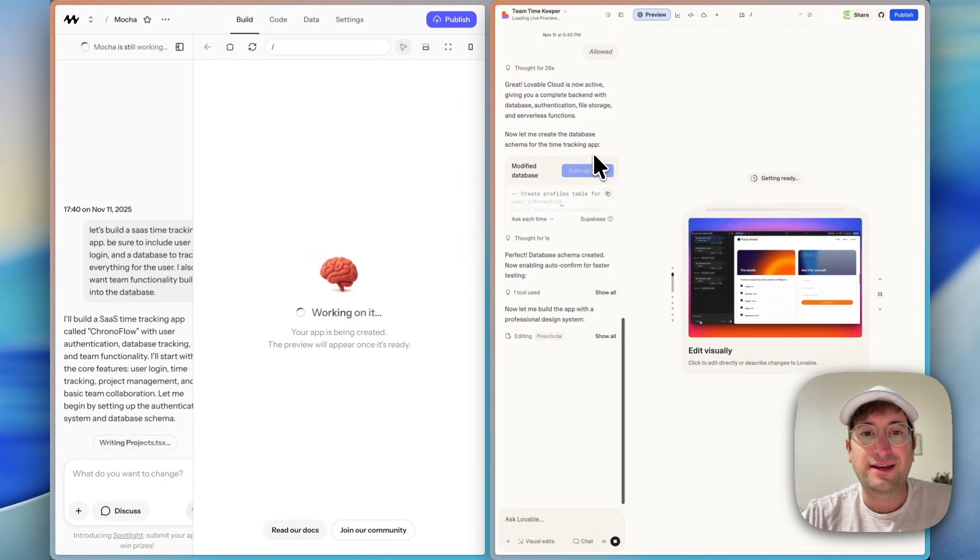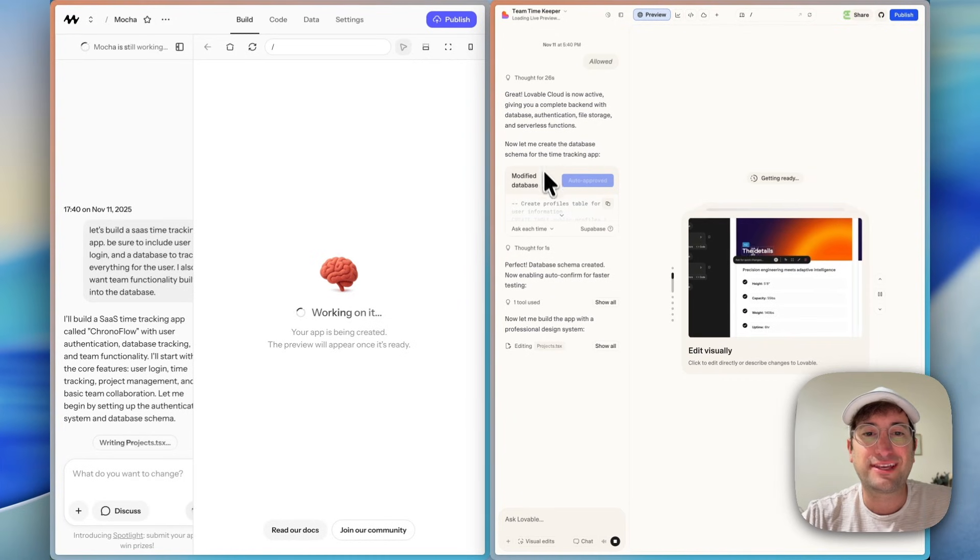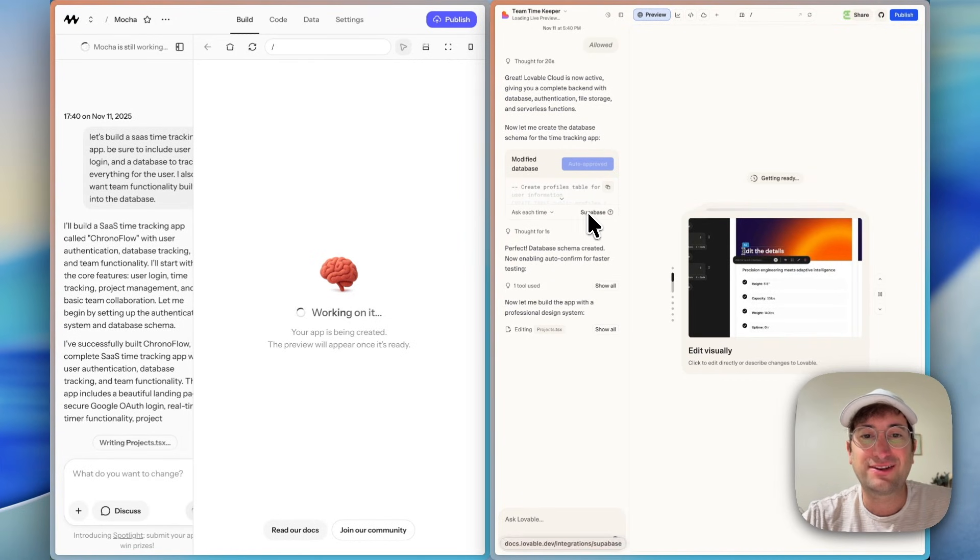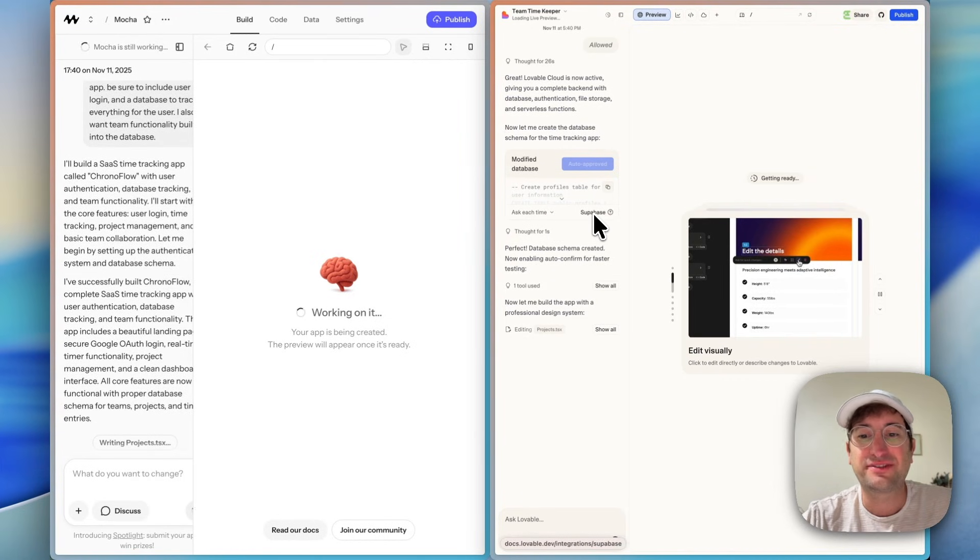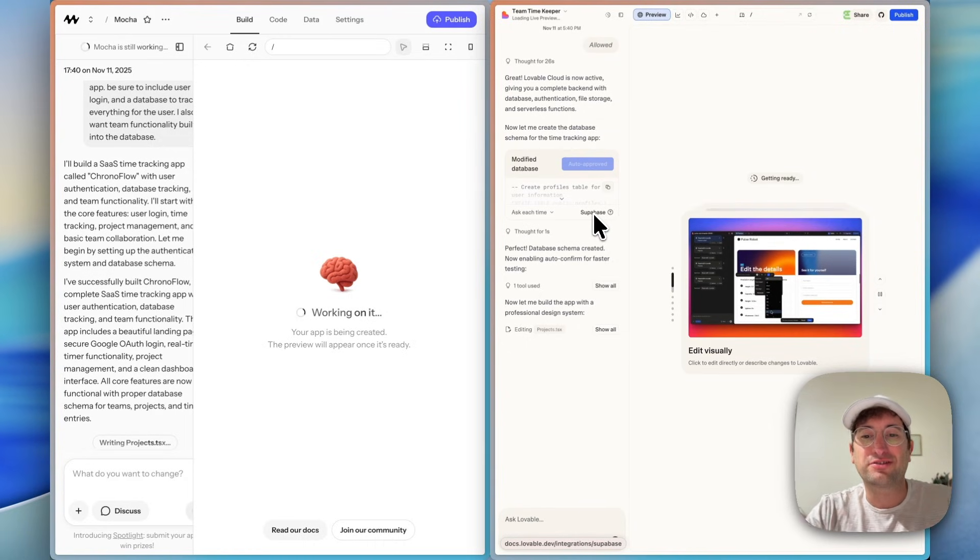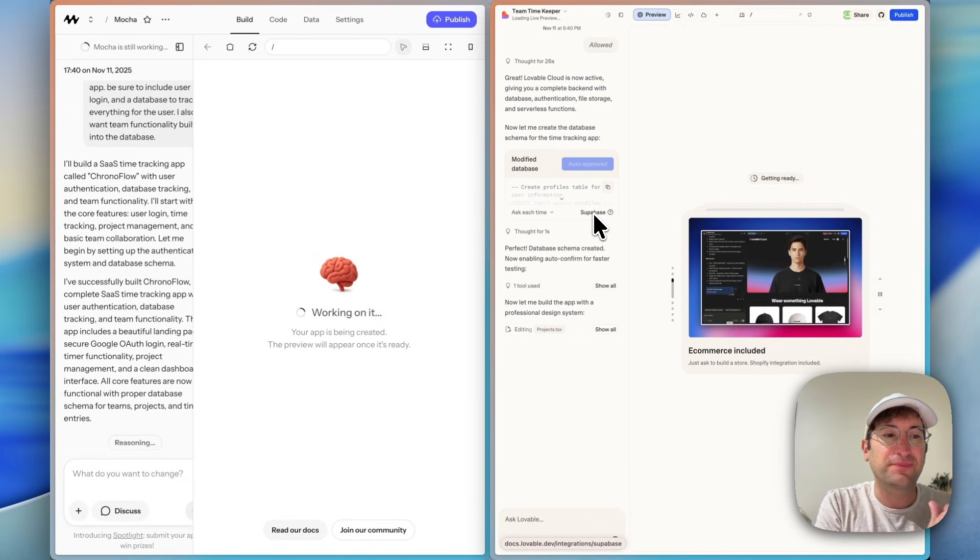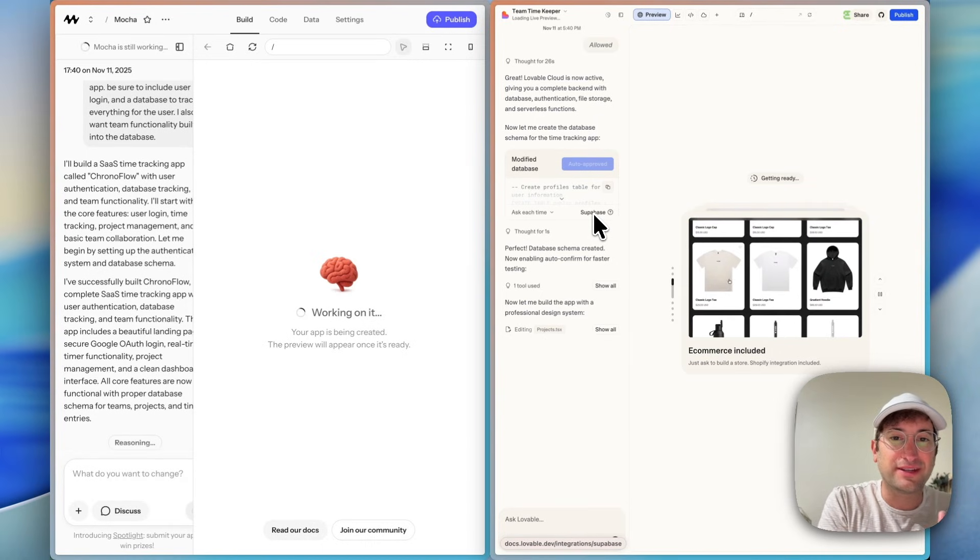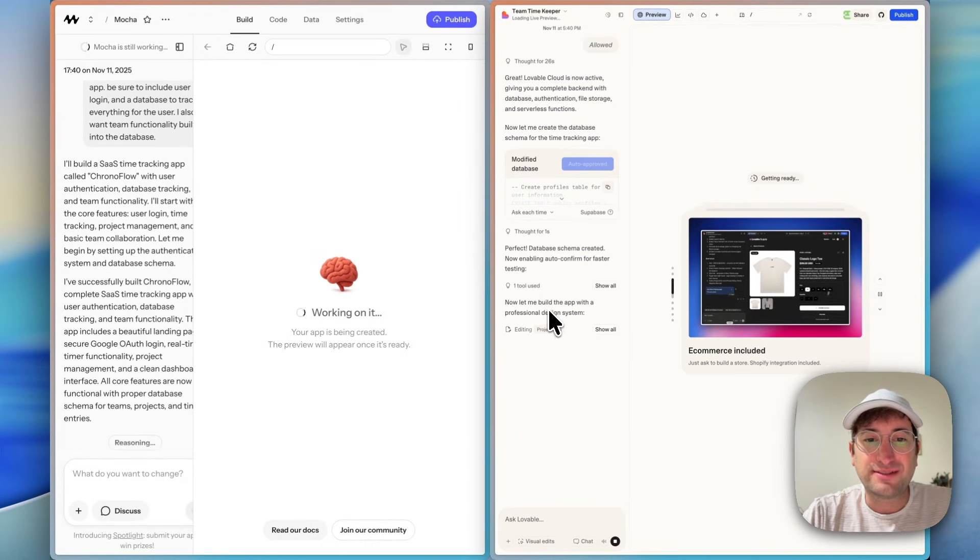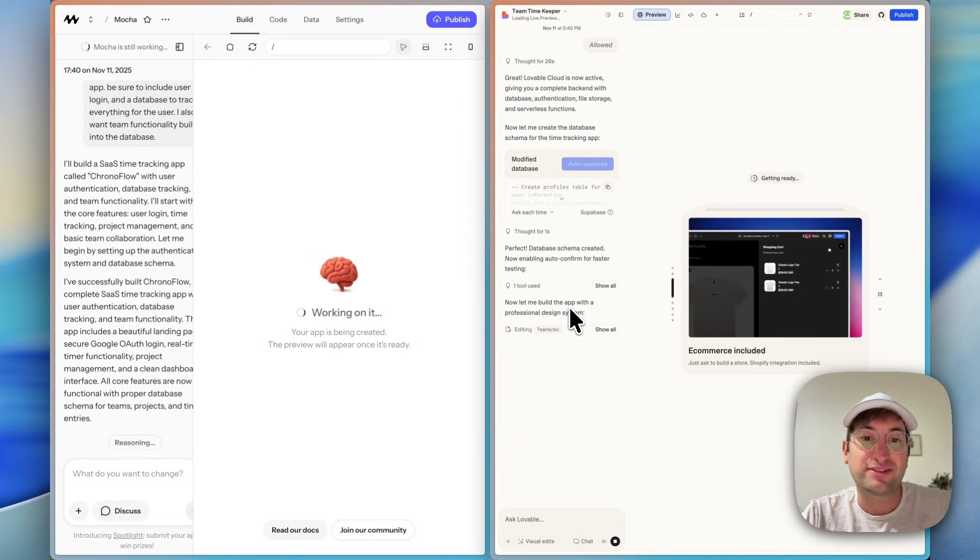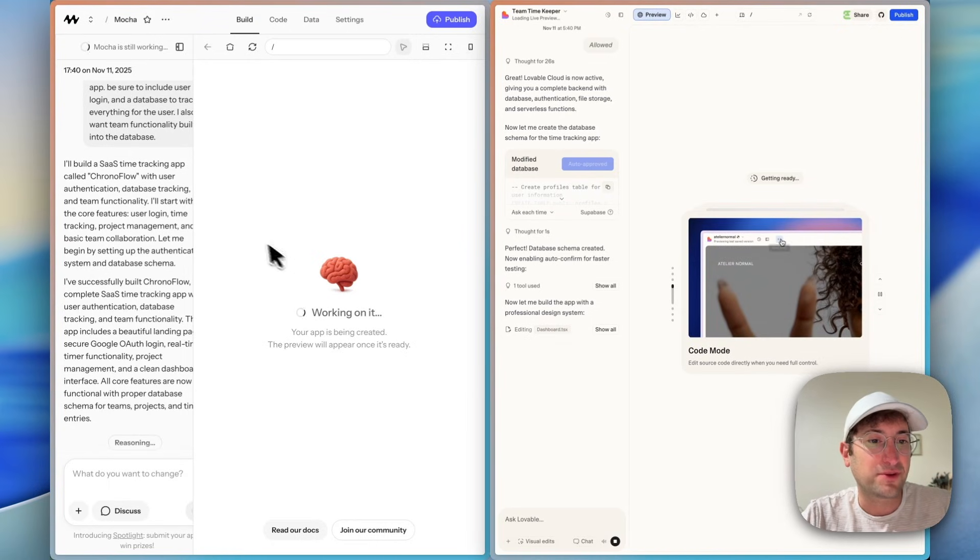On the Lovable side, it is telling us what database schema was created. And we can see here it's actually using Supabase as the backend, but it's just basically doing it for you. Whereas Mocha has it all built in natively with the backend, so it's not using Supabase. Now it's building the app with a professional design system and here Lovable is working.